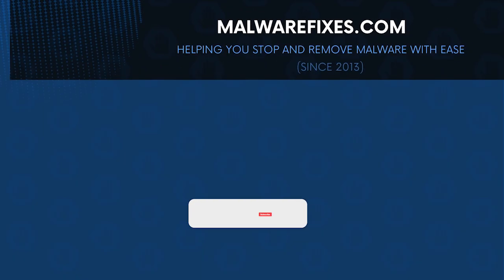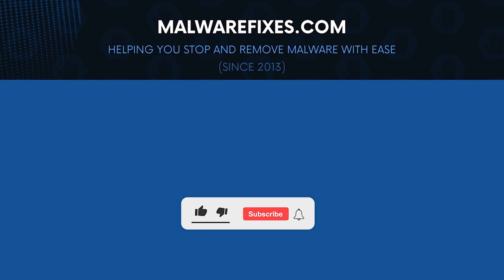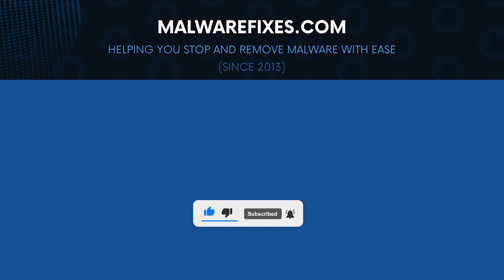We hope that this tutorial has helped you remove the Trojan from the computer. Kindly support this channel by subscribing and liking our videos. Thank you for watching.